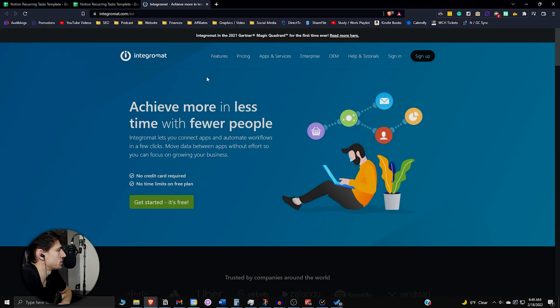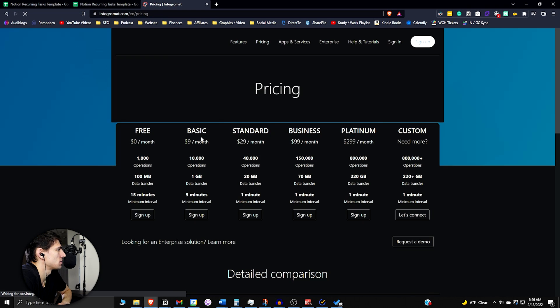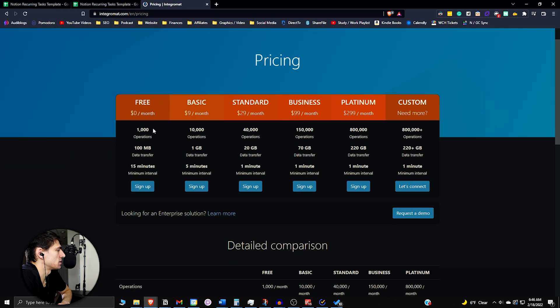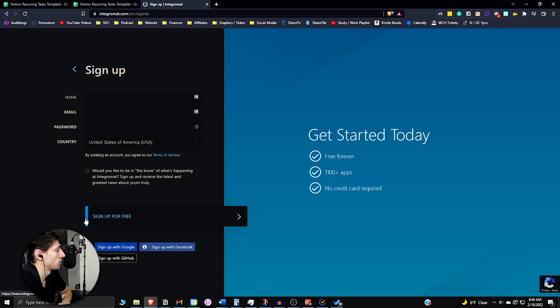So the next thing you want to do is go into this website called Integromat and it's actually free. For the pricing on this, you'll see that you get a thousand operations a month and 15 minute intervals on it. So if I sign up for this, I can get it for a thousand operations for free.